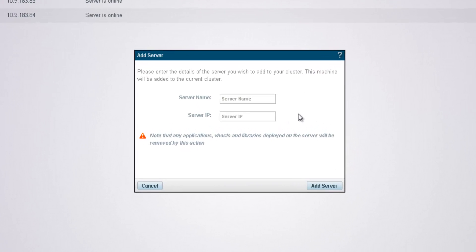In the add server dialog, we're going to fill in the details of the server we want to add to the cluster. Its name and IP address. And now I'm going to click add server.